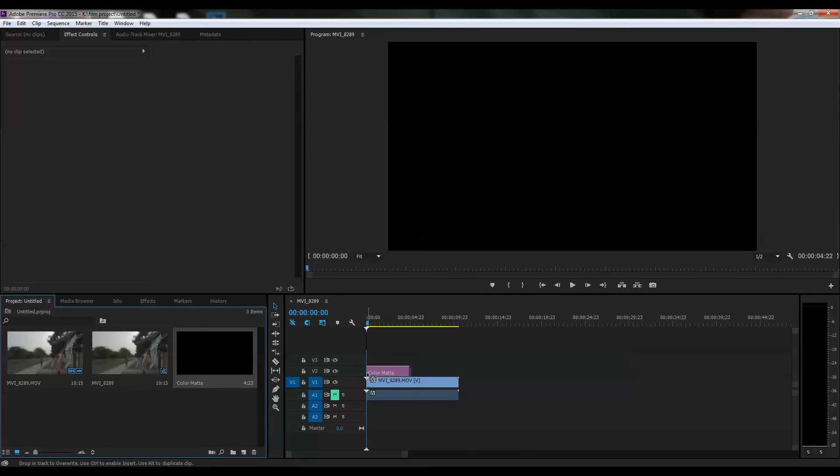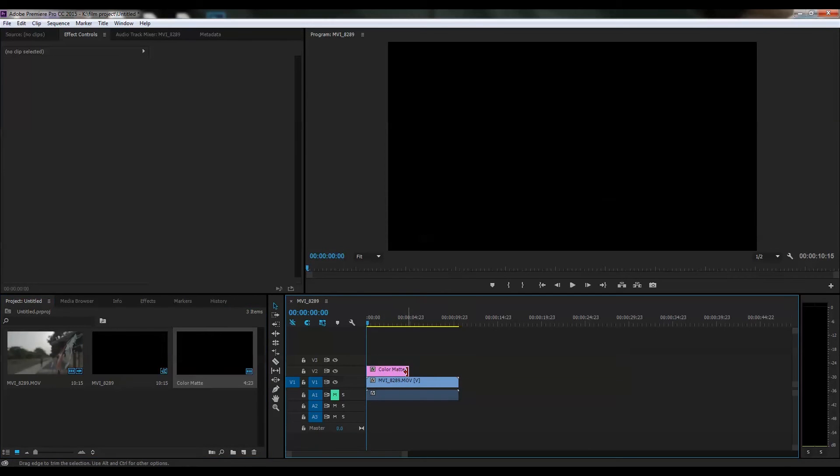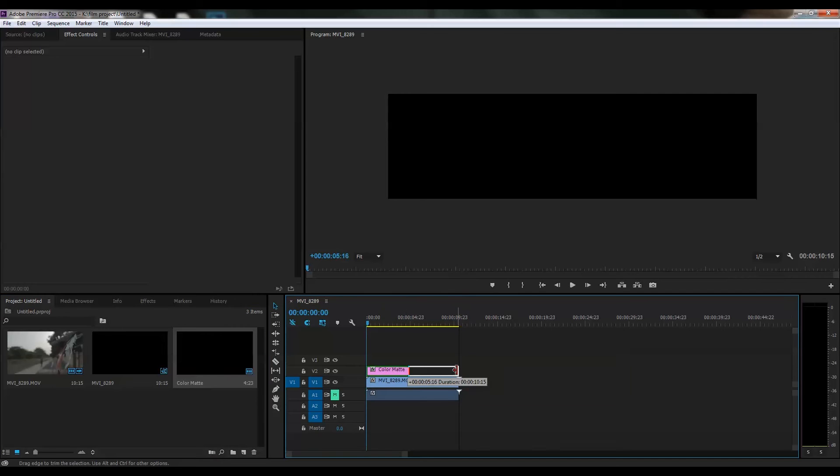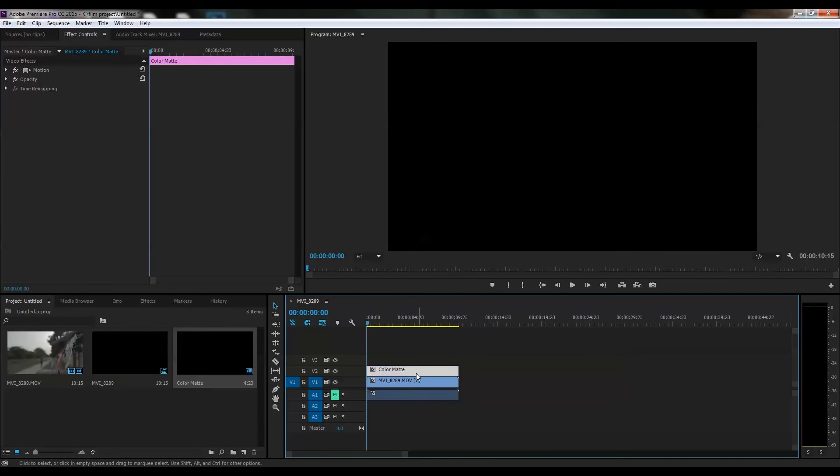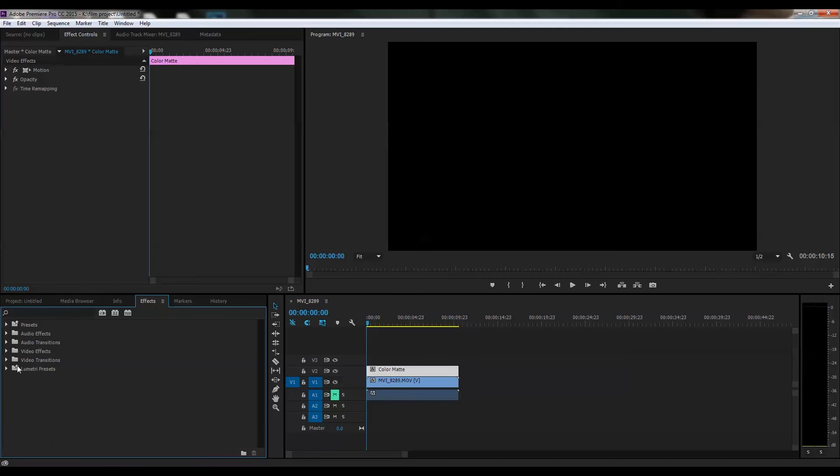Take the crop effect and apply it to the color matte. Then go to the effects controller where you'll see the crop effect settings.